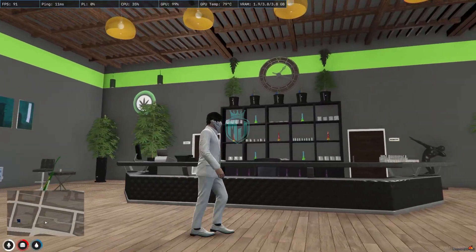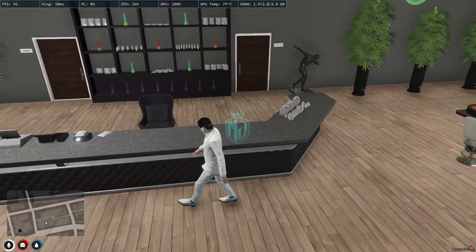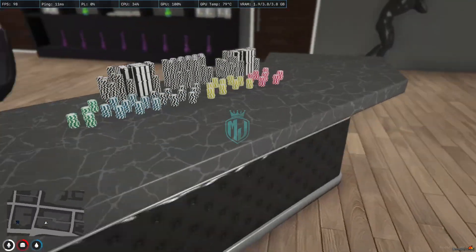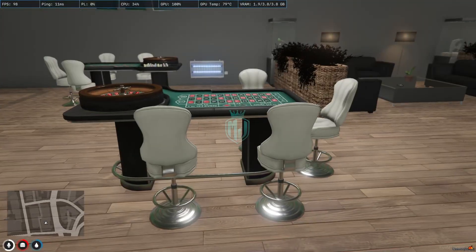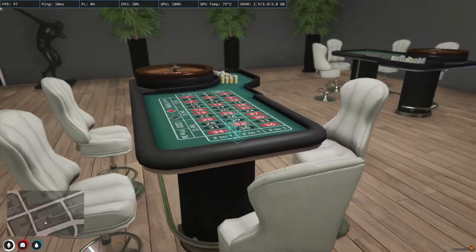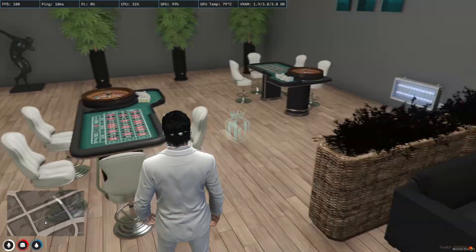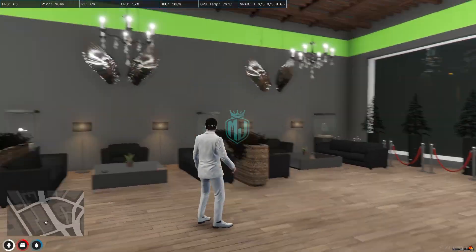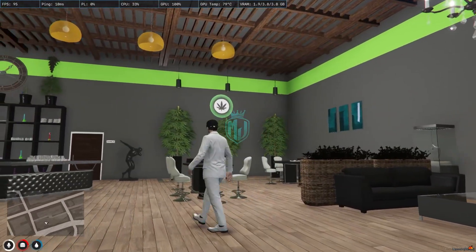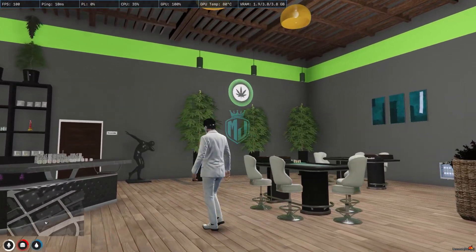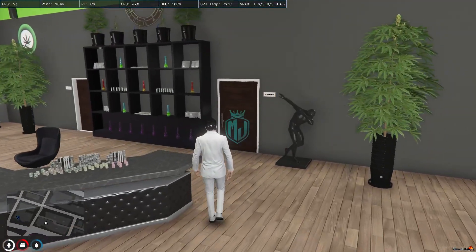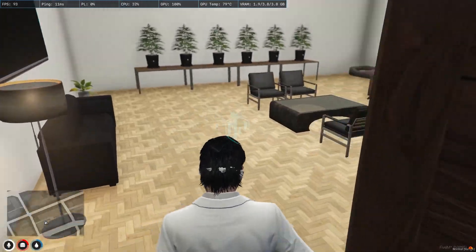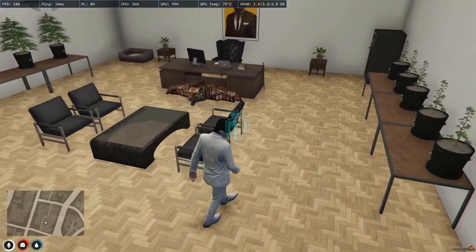Overall it looks perfect. As you can see, we have the counter area inside, some casino games as well, and a sitting area. There's also a weed logo and weed trees as part of the interior decoration.